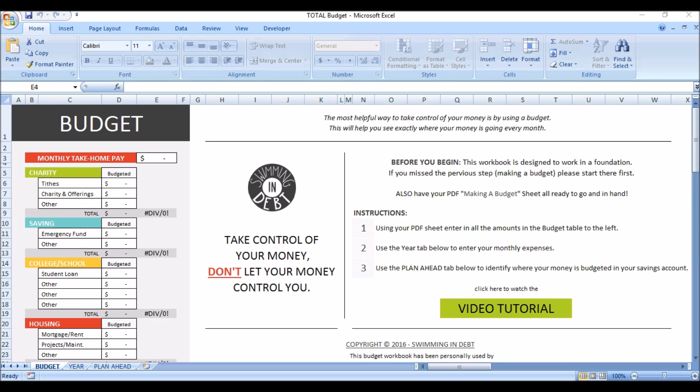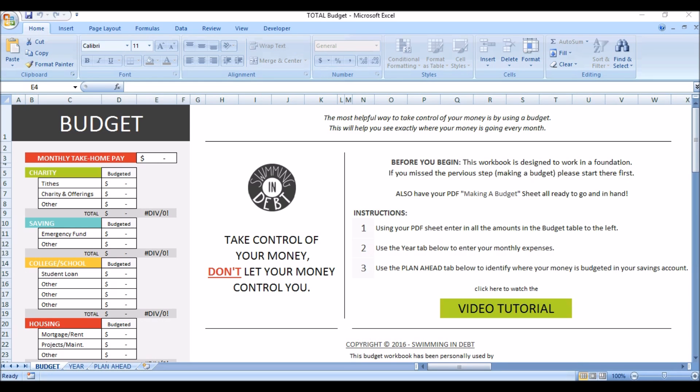Welcome to my video on how to create a budget in Excel. I am so thrilled that you are here today. I want this whole process to be easier on you, so I have already created a budget workbook. All you need to do is visit my blog, swimmingindebt.com, where you can access my free resource library. All you need to be is an email subscriber to access it. I have provided a link below to that page.